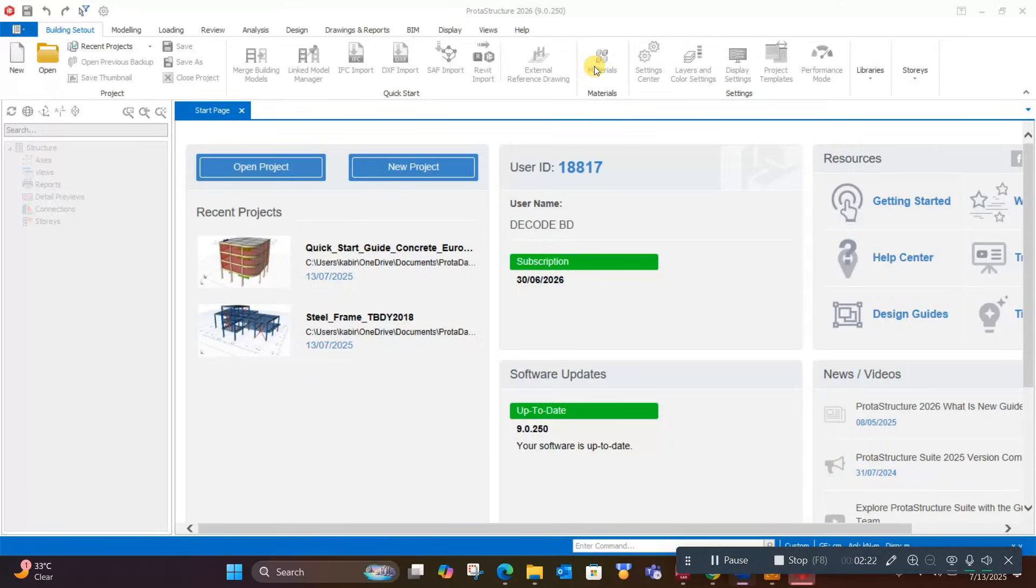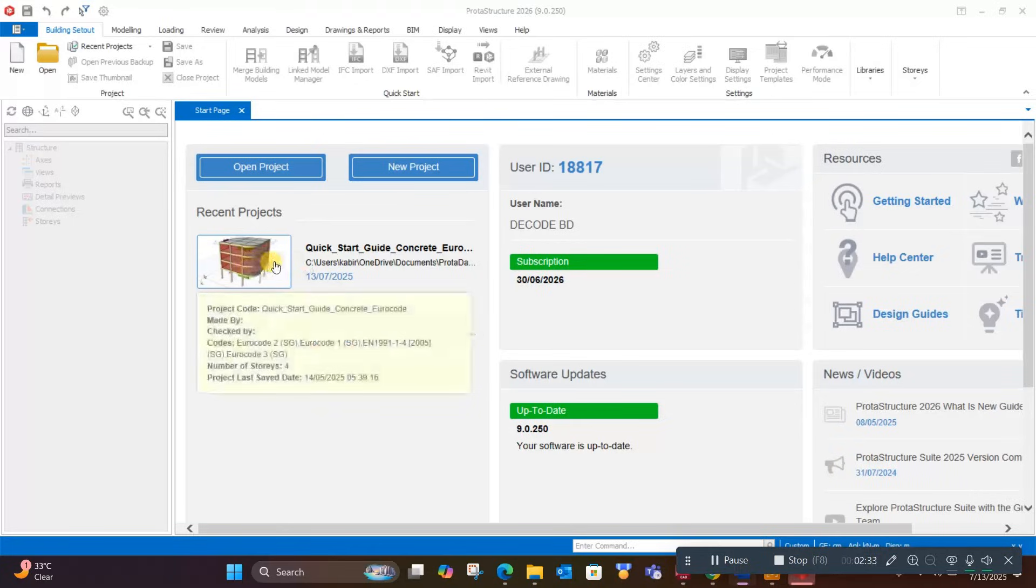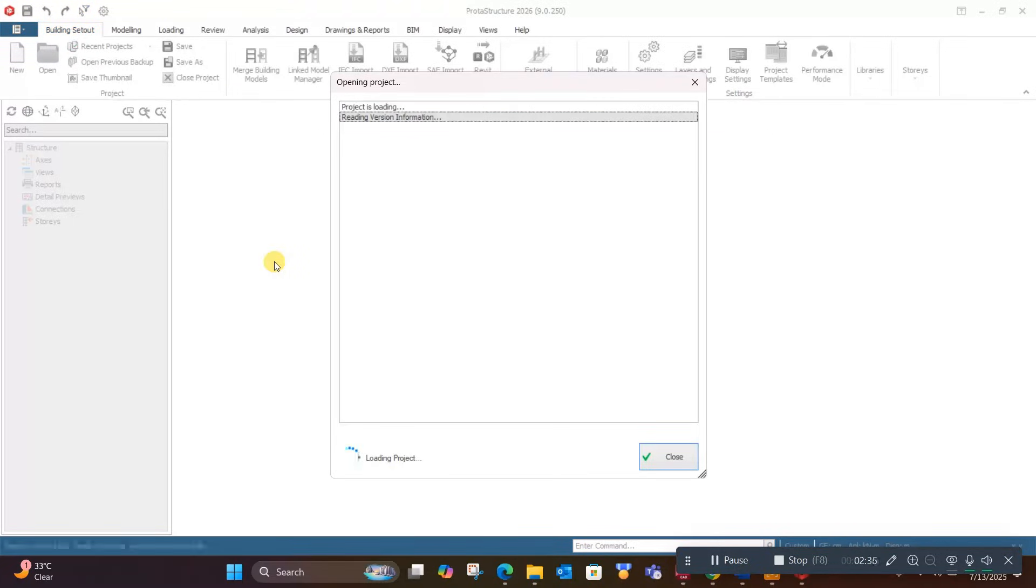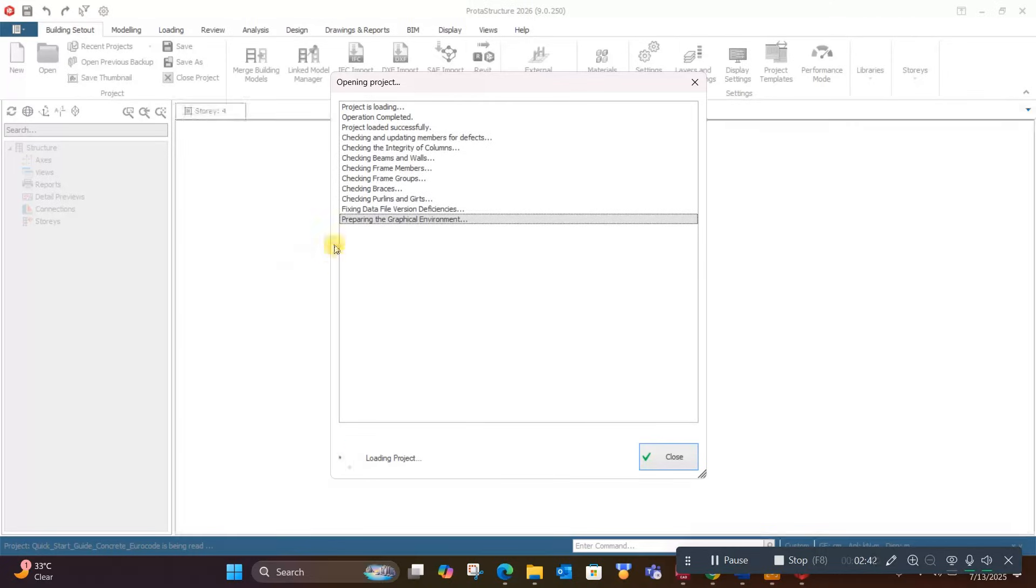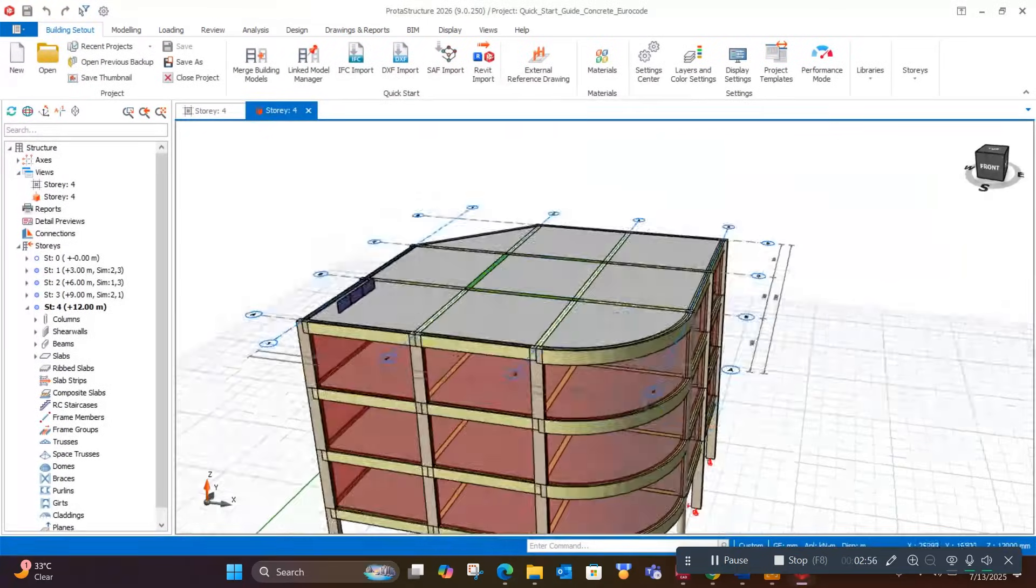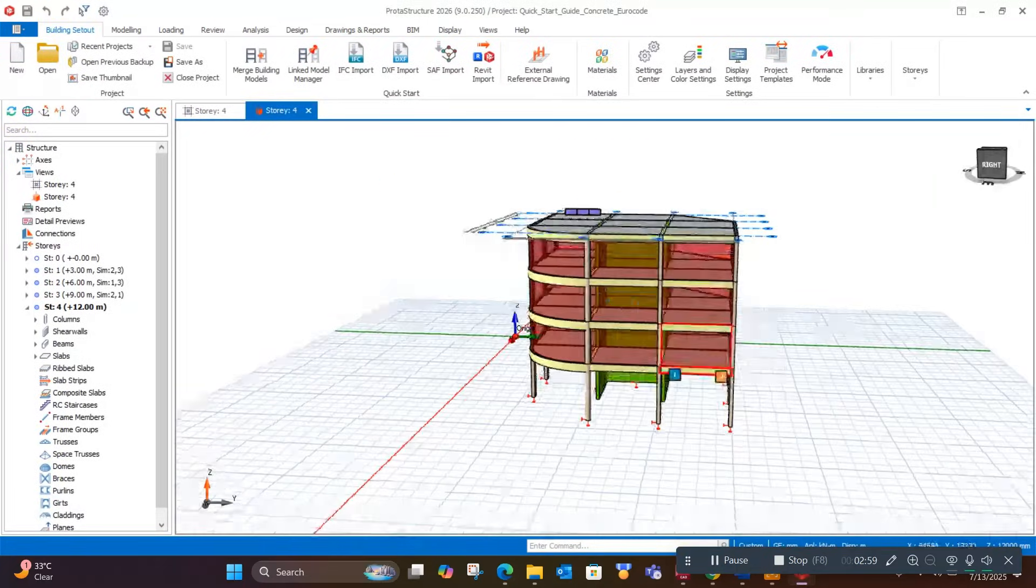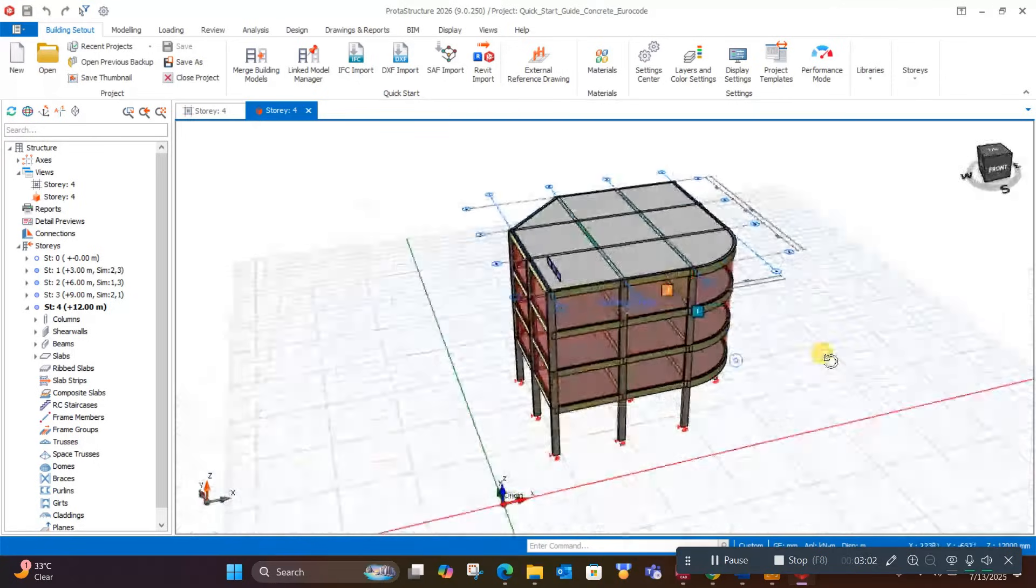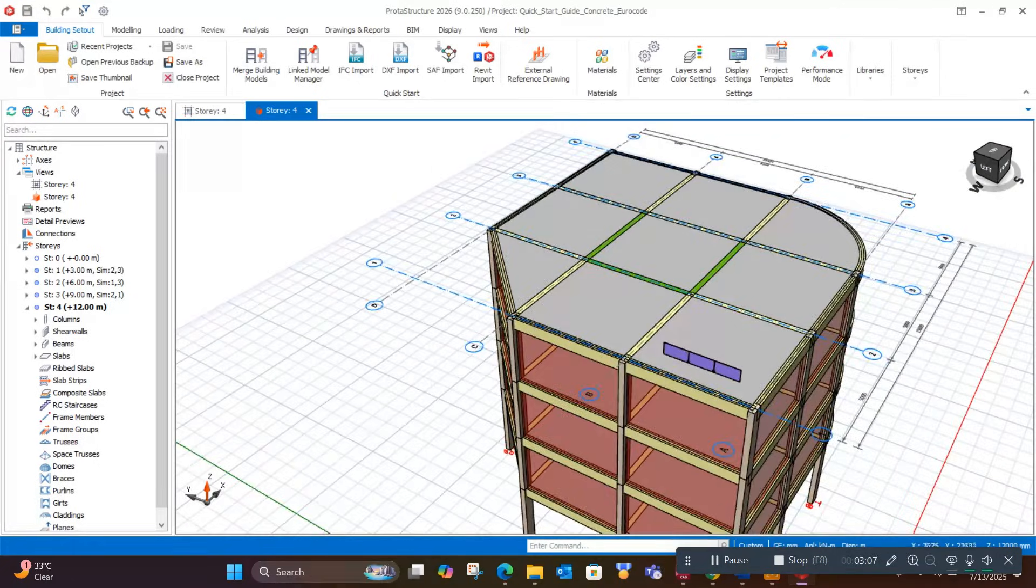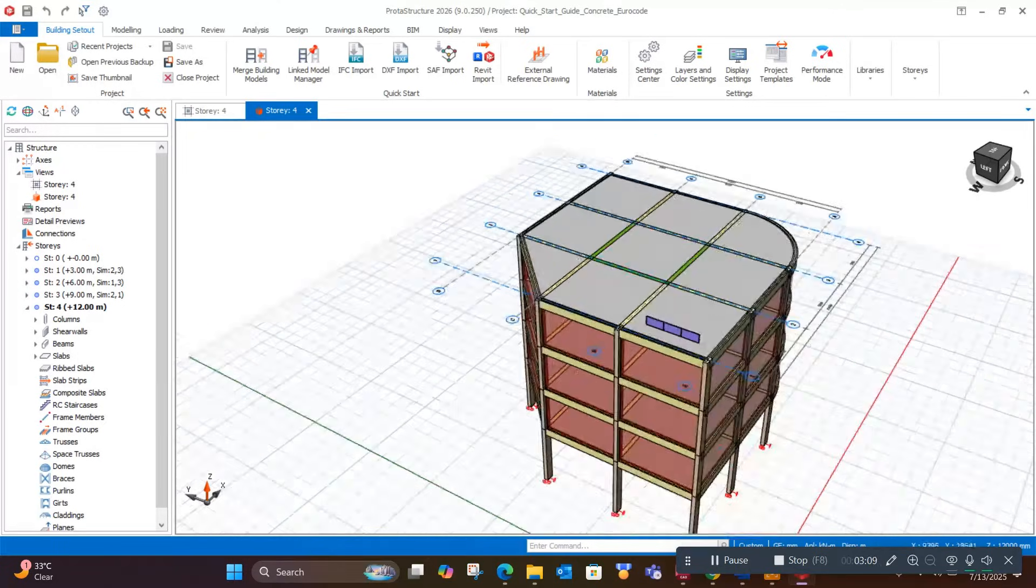Now let's start and see how easily we can model stairs in ProTA Structure. I will open an existing sample model and show how we can easily model stairs. ProTA Structure software is very intelligent in terms of modeling, analysis, design, and detailing. More features have been added to this new version.